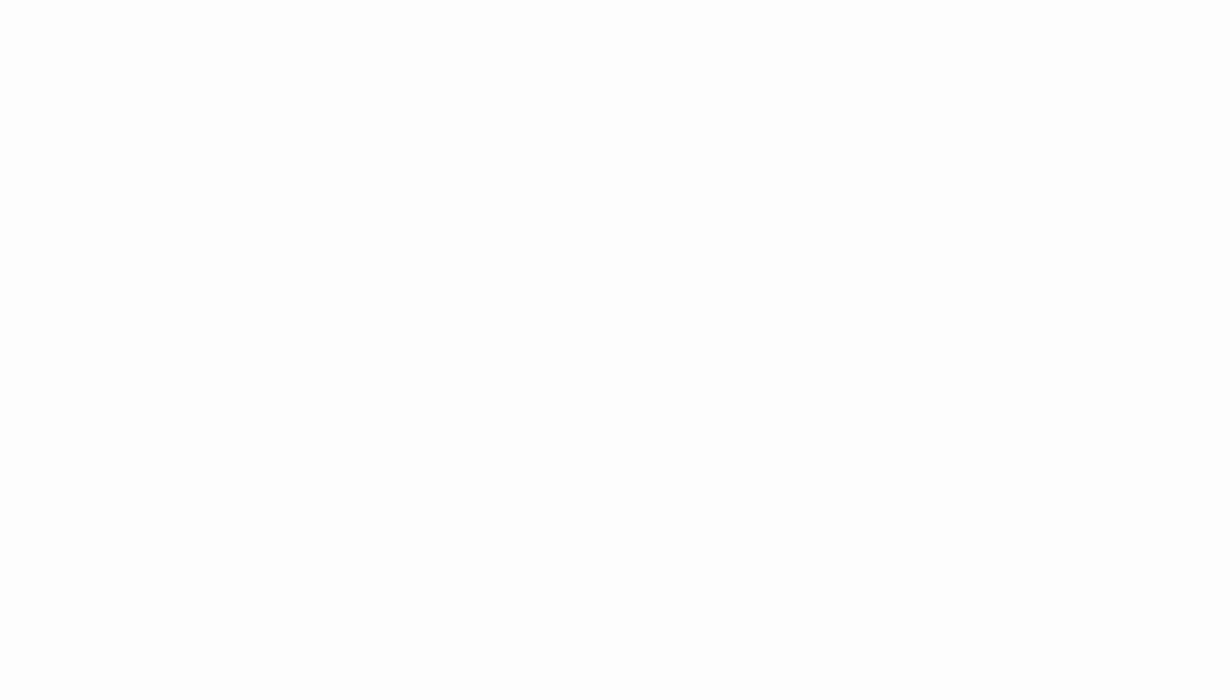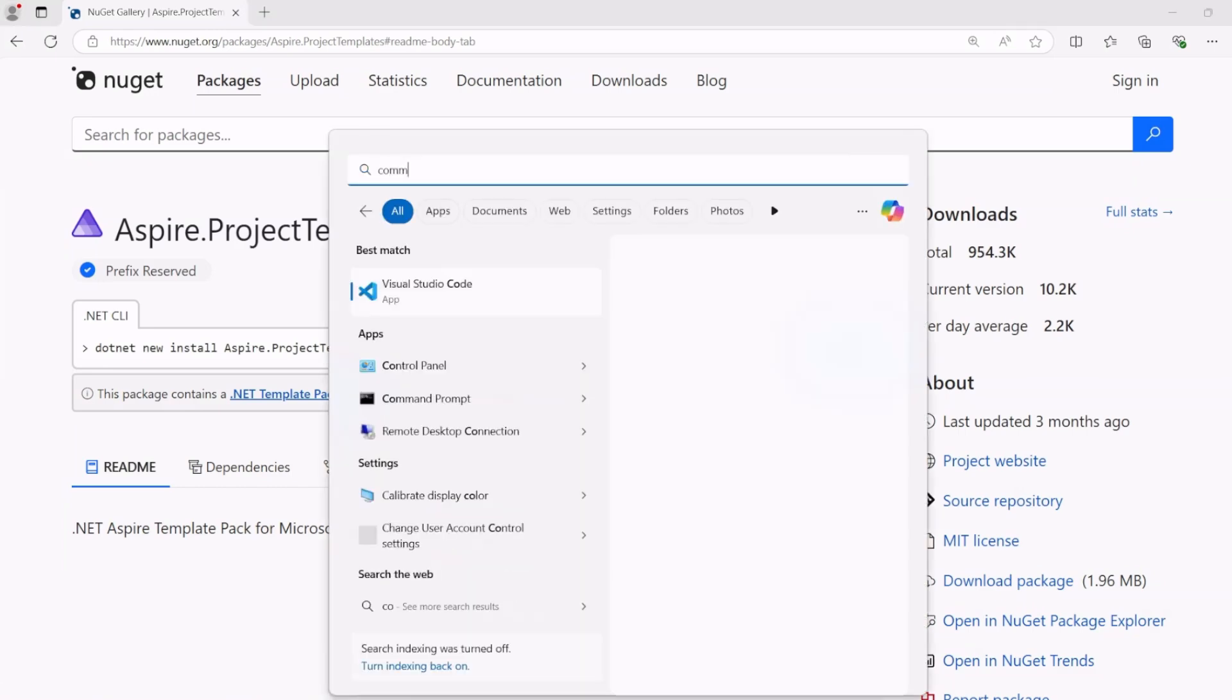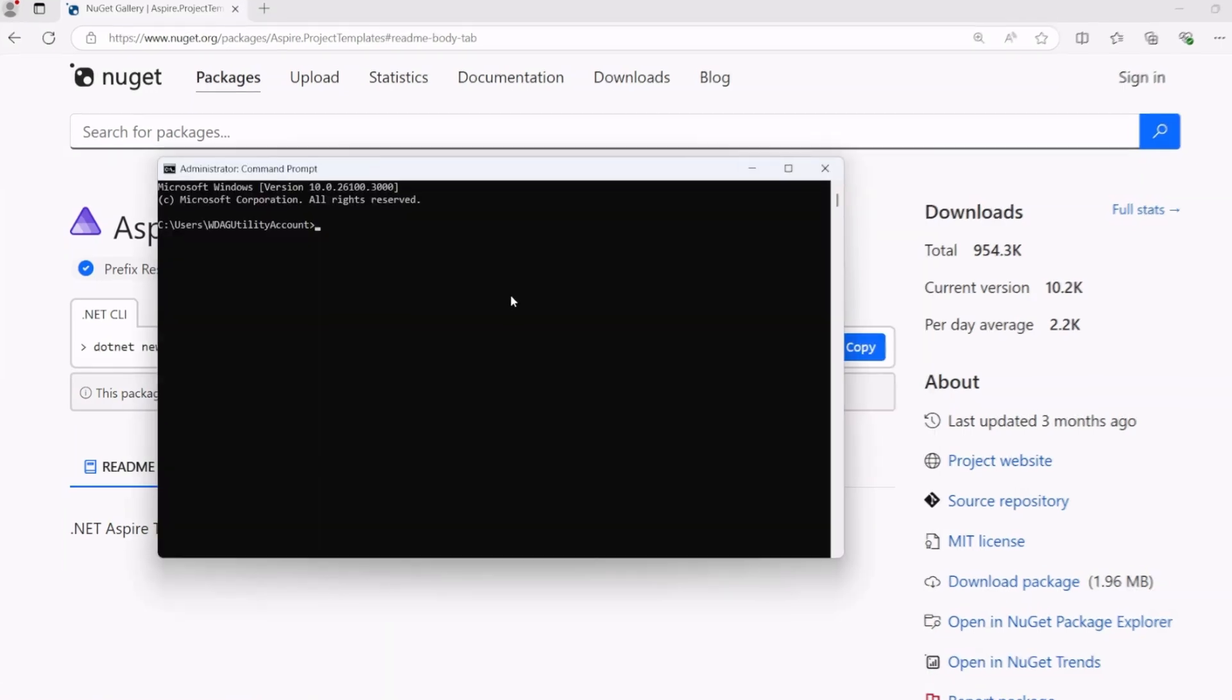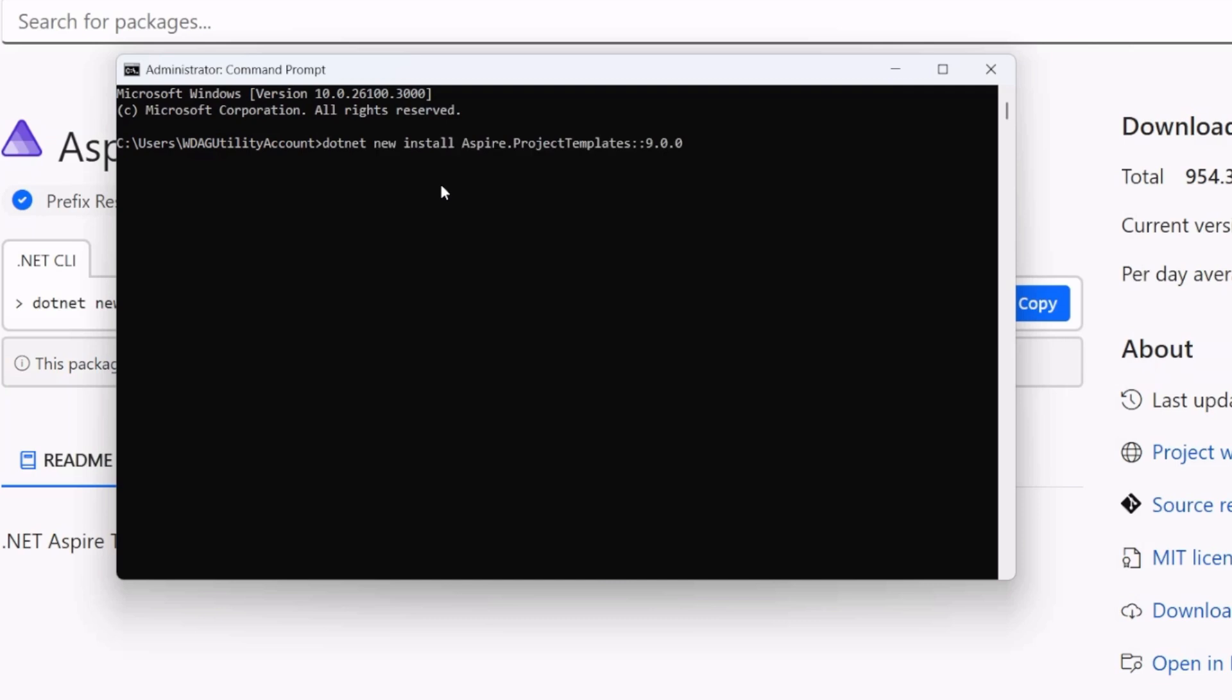I'm going to head over to NuGet and we can see that the Aspire project templates NuGet package can easily be installed. I'm going to copy that and I'm just going to type in command. You can open up your terminal or command prompt, and I'm just going to paste that in.